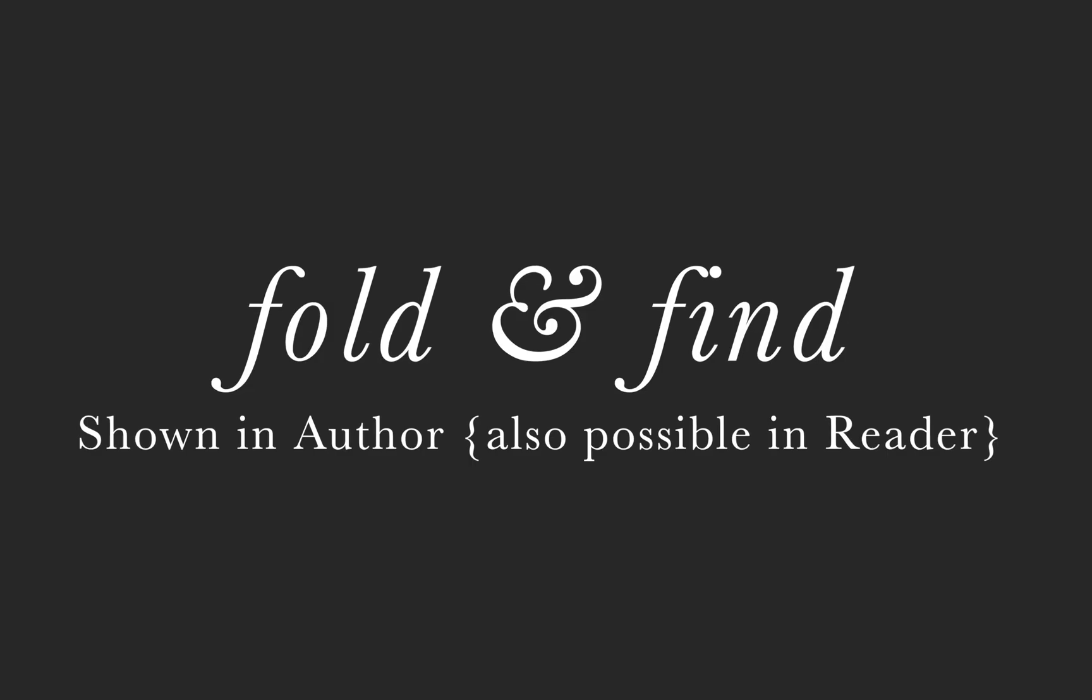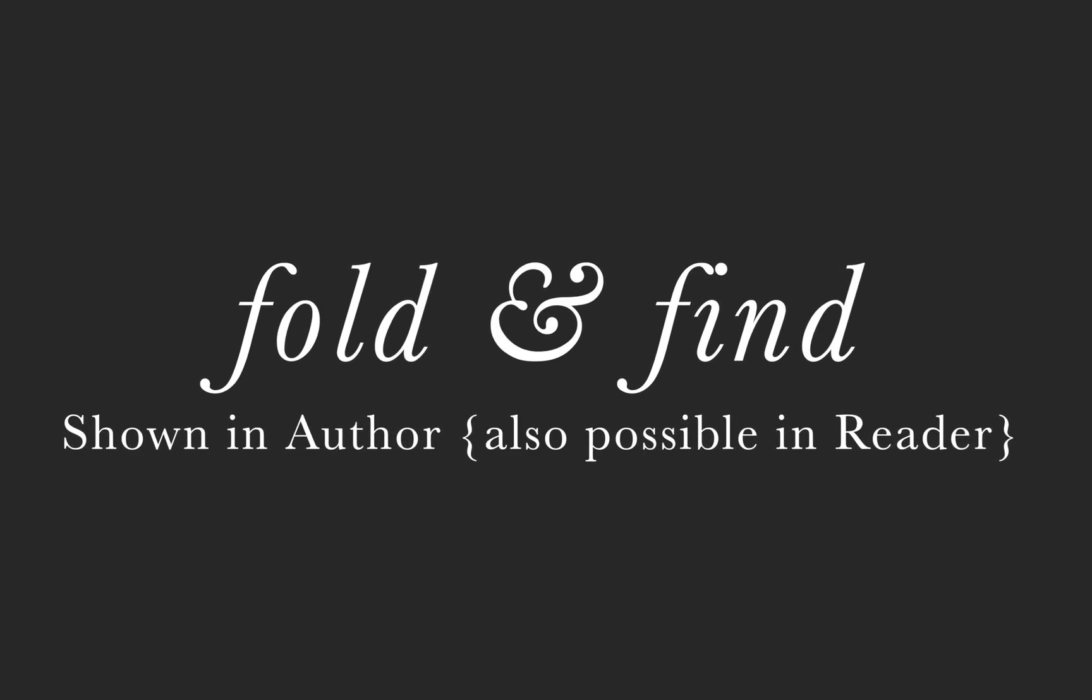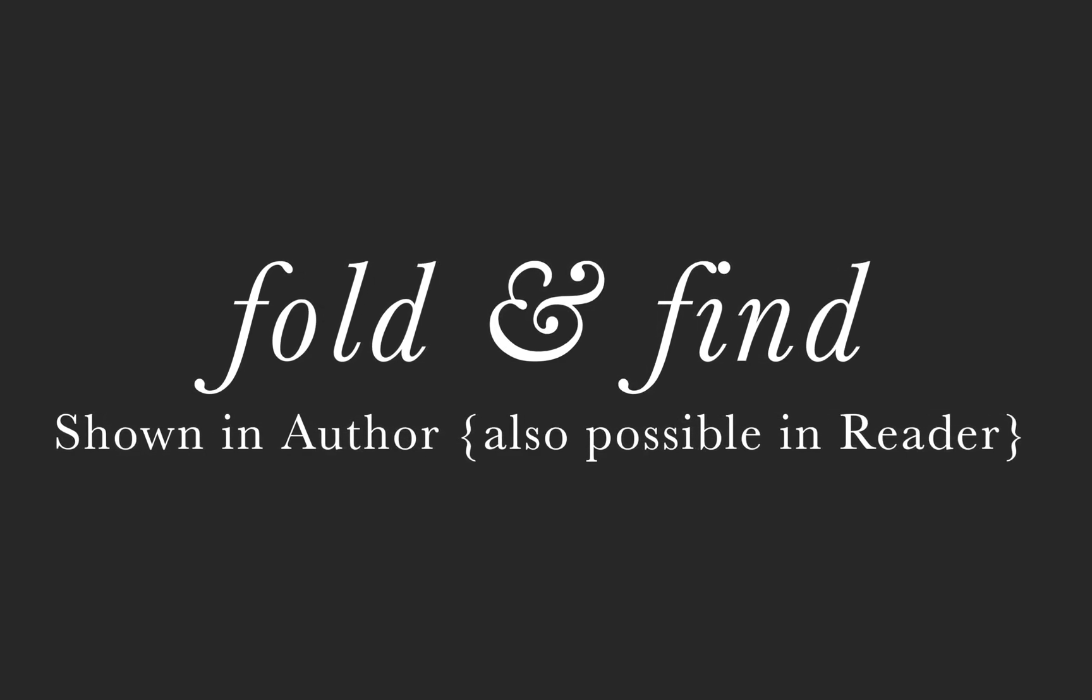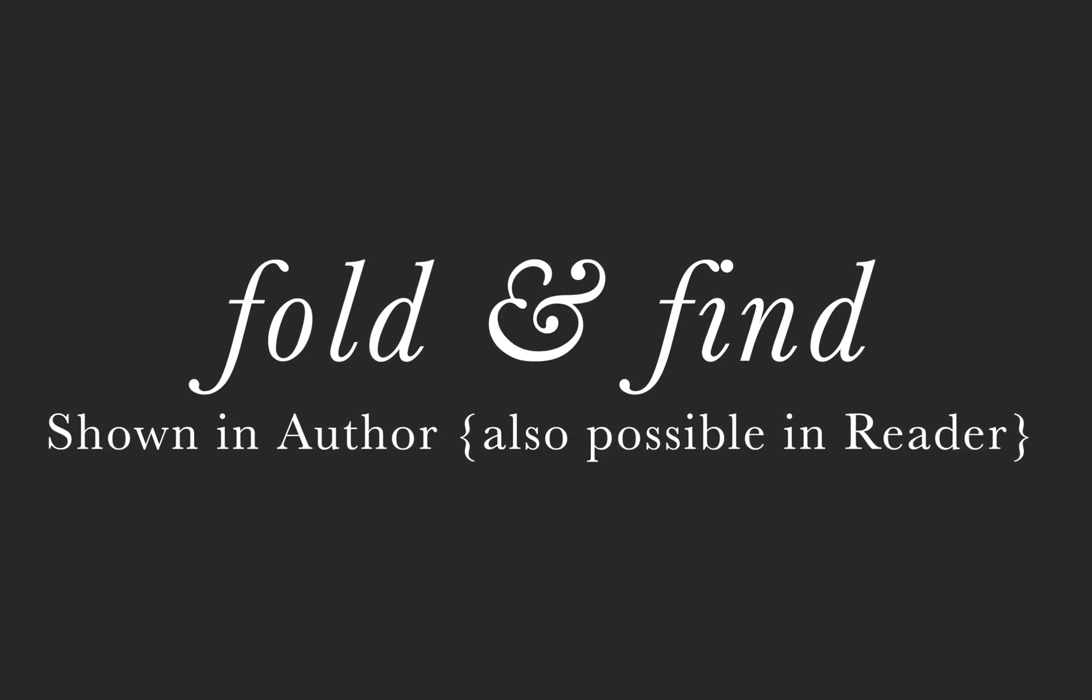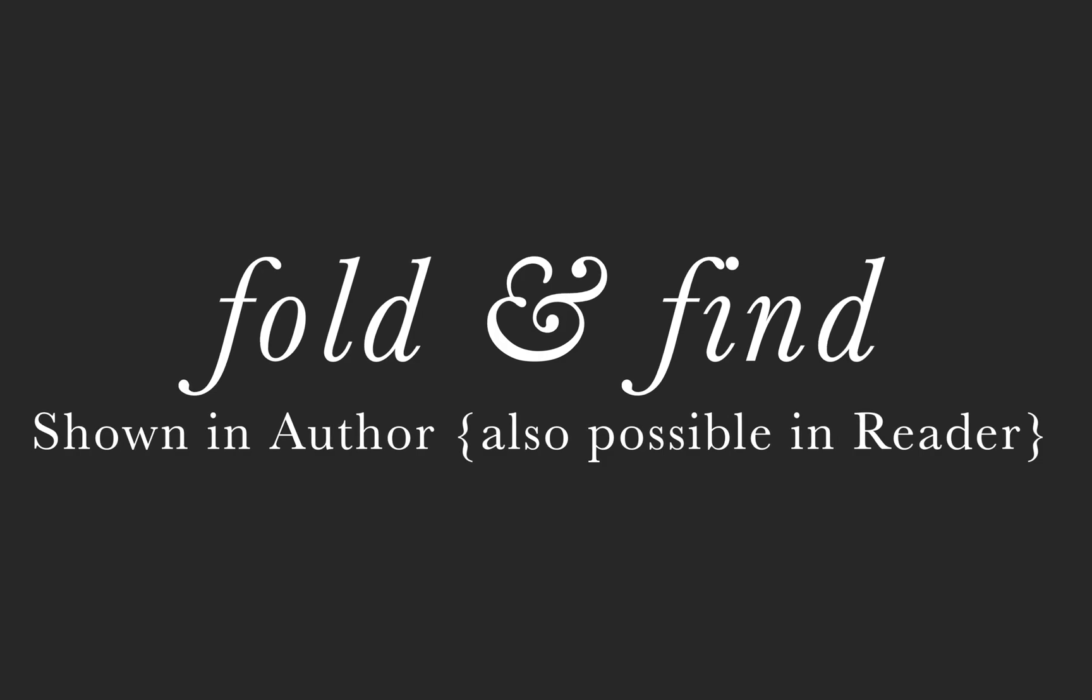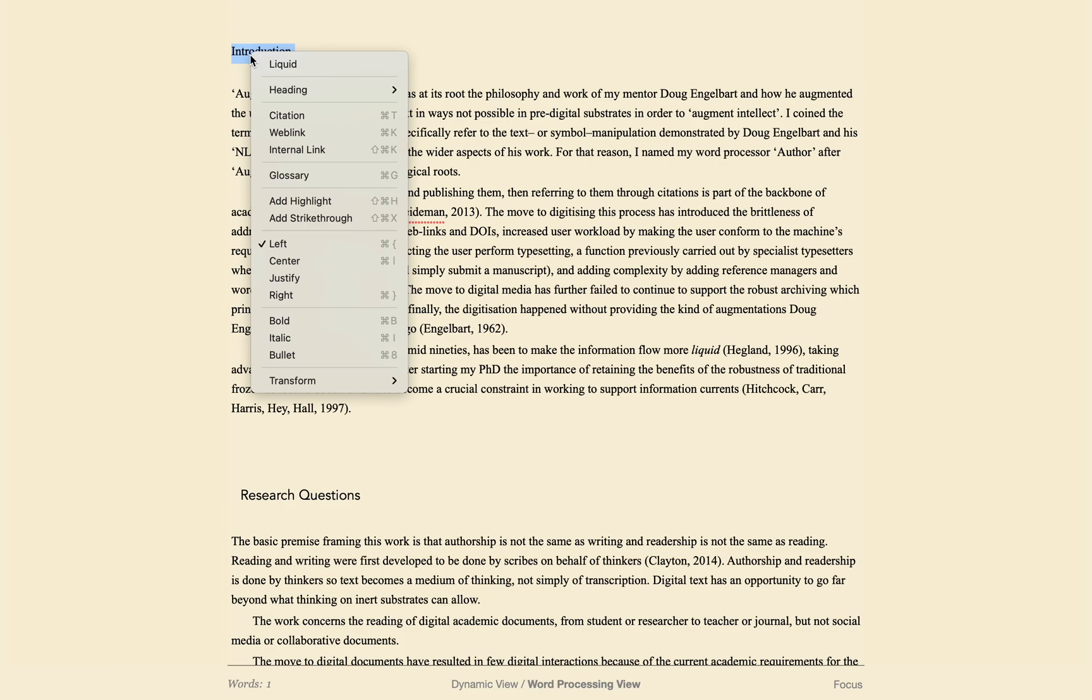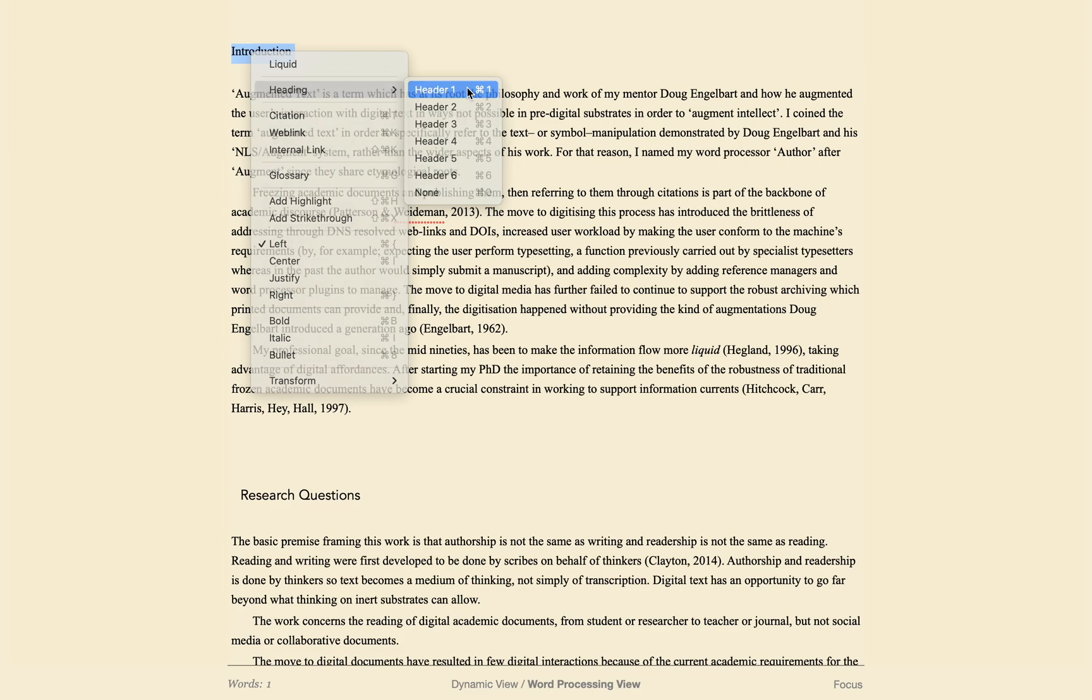It becomes more and more valuable to be able to navigate your text as you write and edit. So let me show you a few ways augmented text can help you get to grips with your text. Because you specify what a heading is in author by doing command 1 for level 1, command 2 for level 2, author knows what text is a heading.